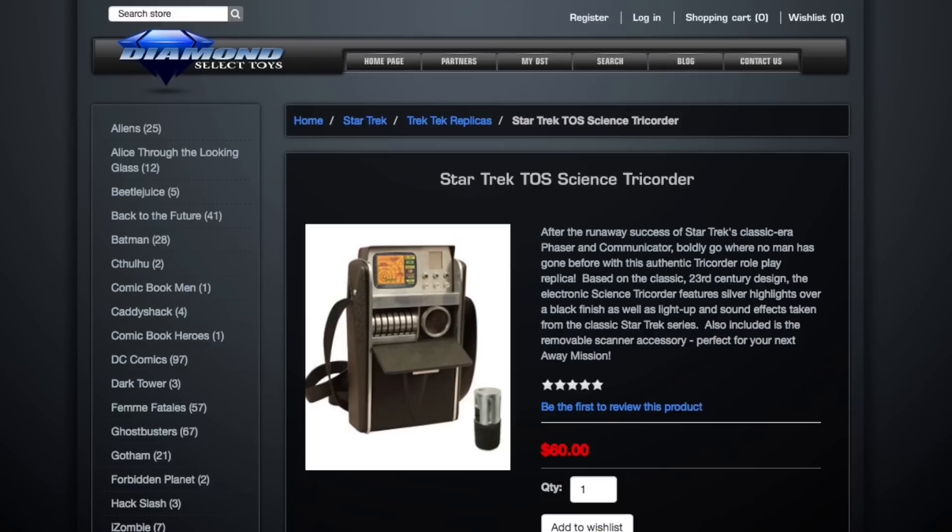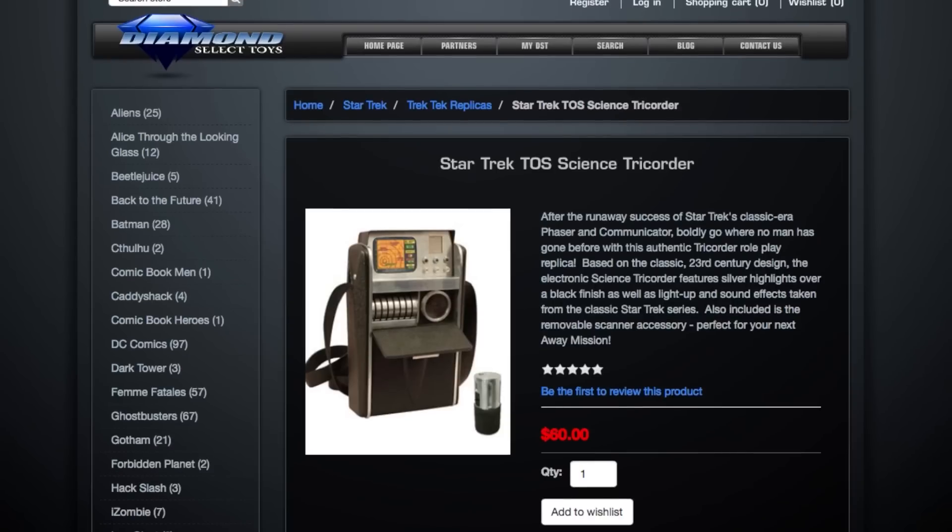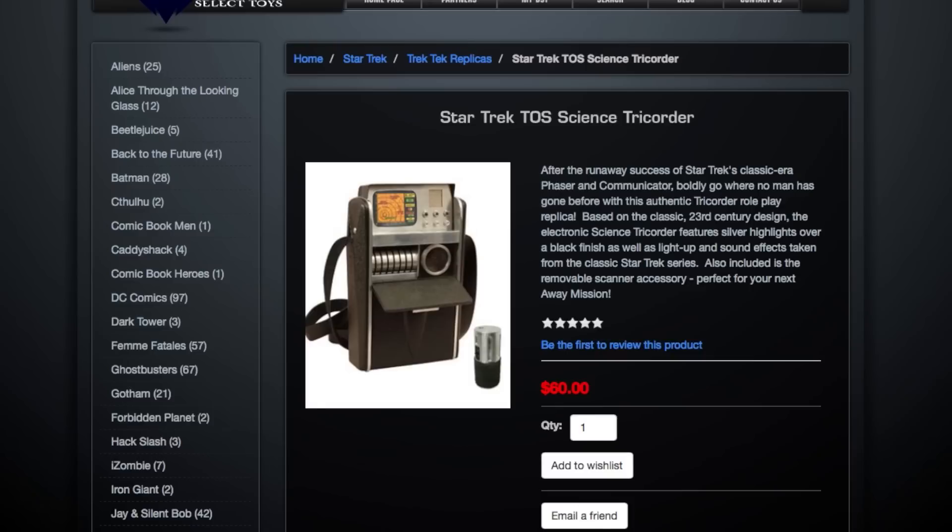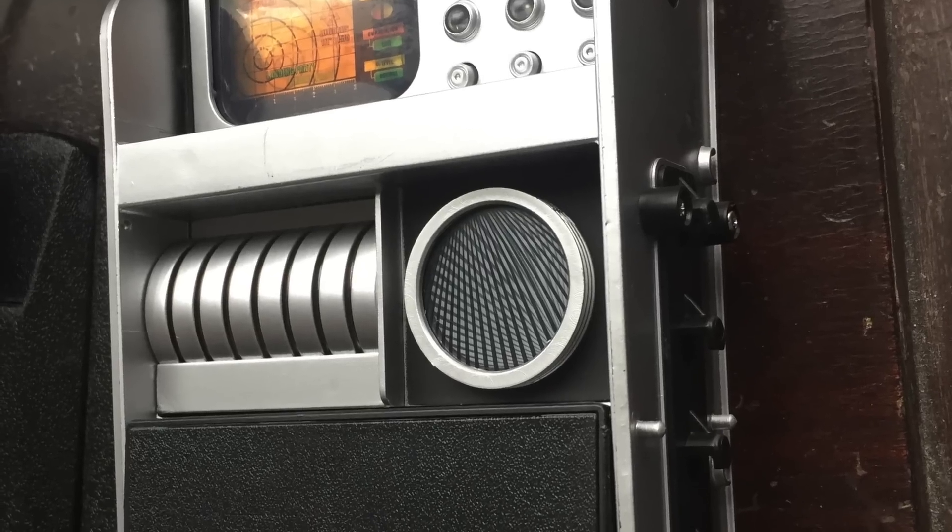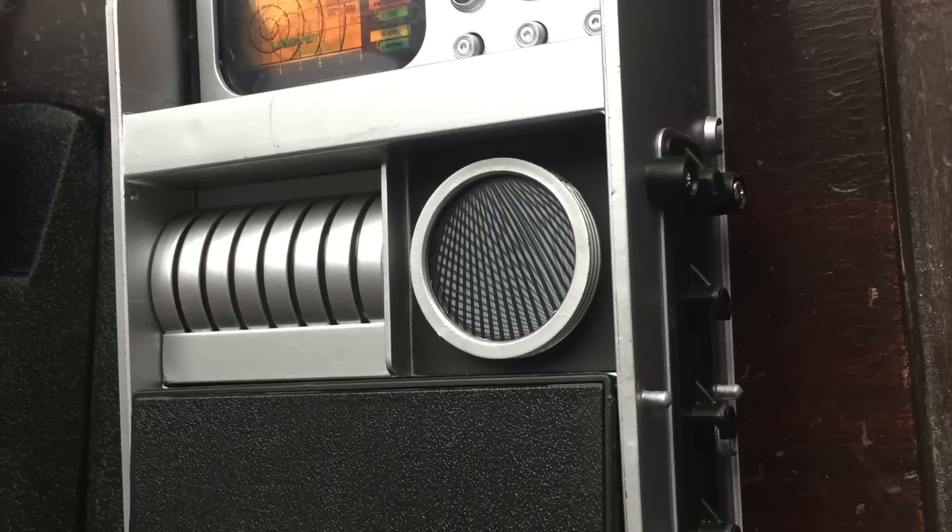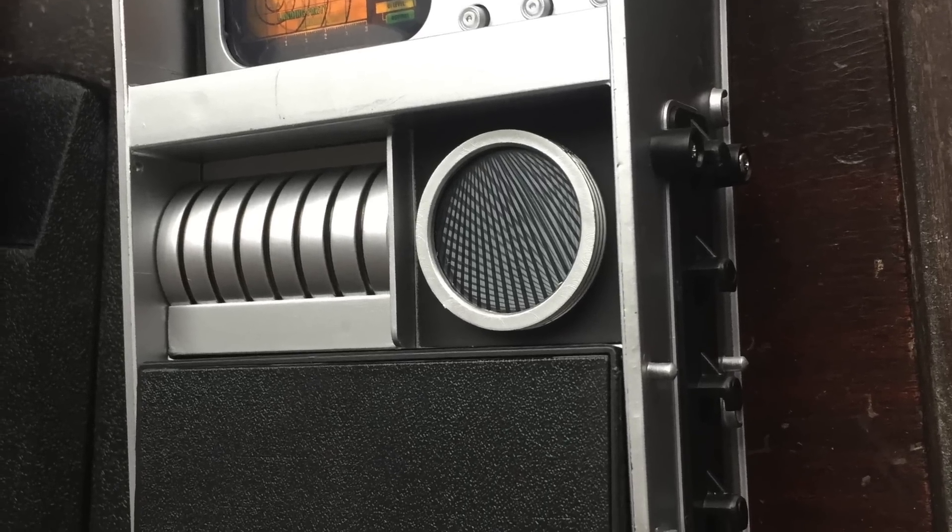Luckily, Diamond Select makes a great toy of the original tricorder, and three different models even. Looks perfect. And with that in hand, I could start figuring out my internal components.